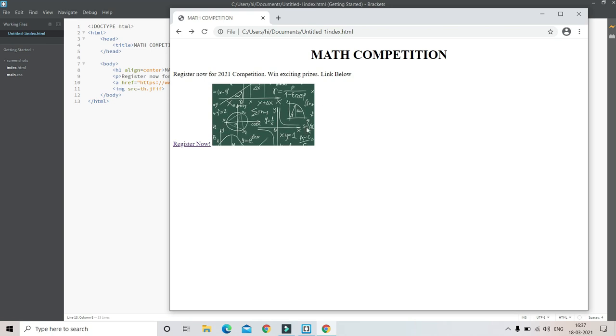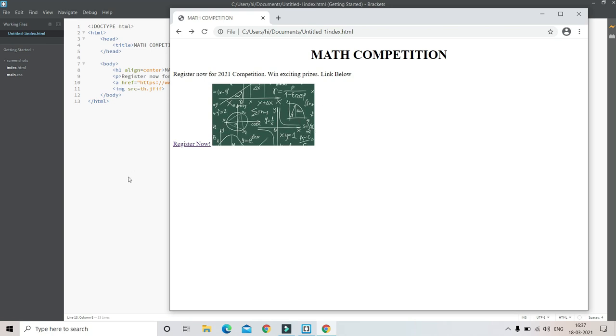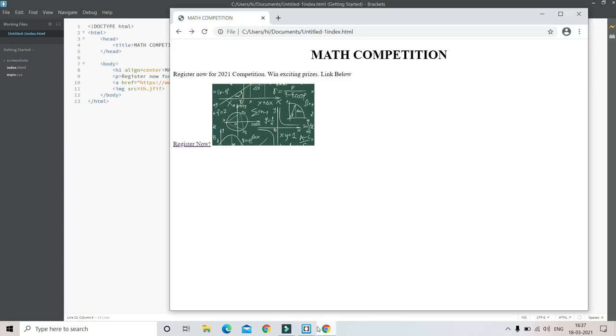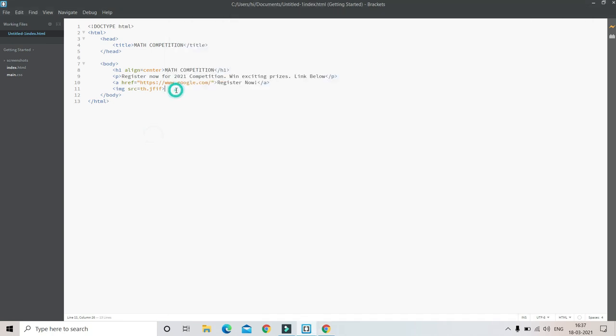Now we are going to learn lists. There are two types of lists - ordered and unordered lists. Ordered lists have letters and numbers, for example they are used for ranking like one, two, three, four. Unordered lists are not in order. Let me show you how it looks.